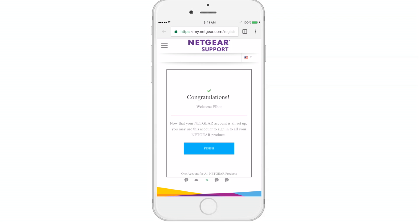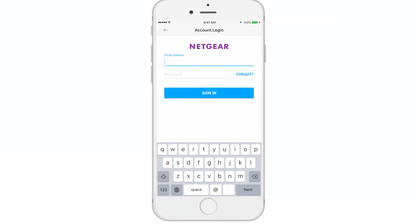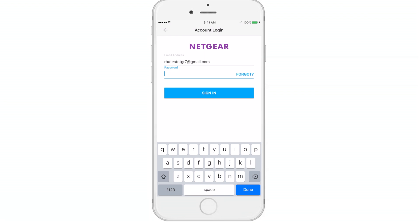Now, let's sign in to your account. For your account login, please enter your email address and password registered under your Netgear account and sign in.